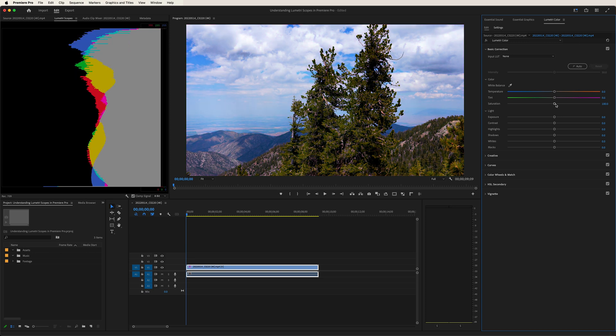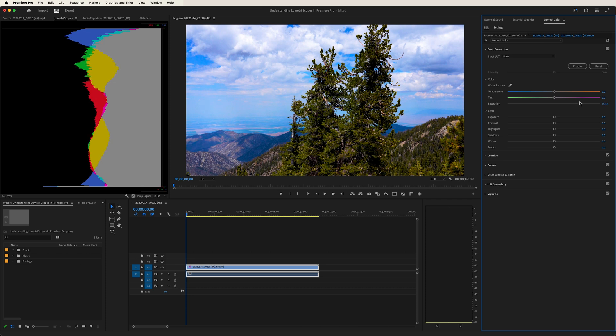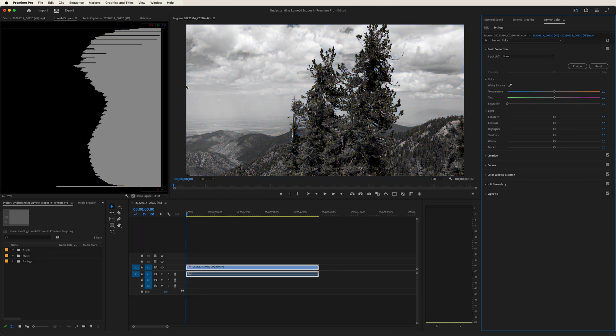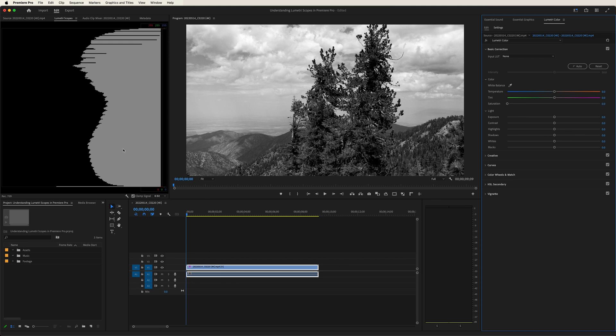Now let's play with the saturation. If we increase saturation, our values over here increase. If we decrease saturation, there's more and more gray until all the colors are gone, indicating that we have no saturation present.